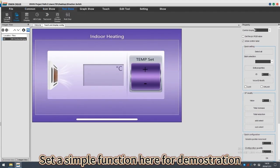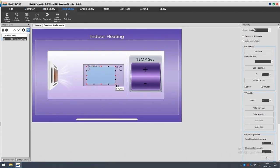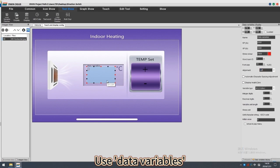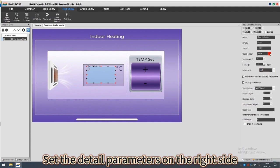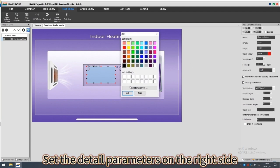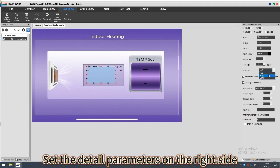Set a simple function here for demonstration. Use data variables. Set the detail parameters on the right side.